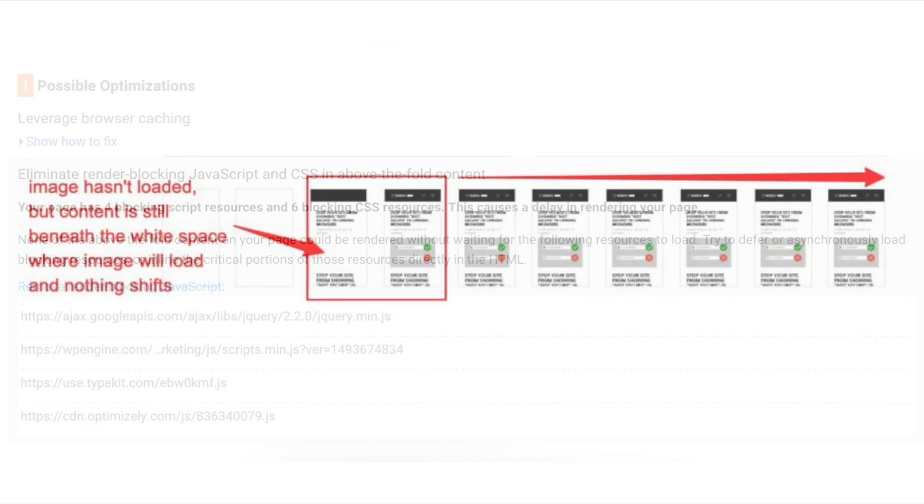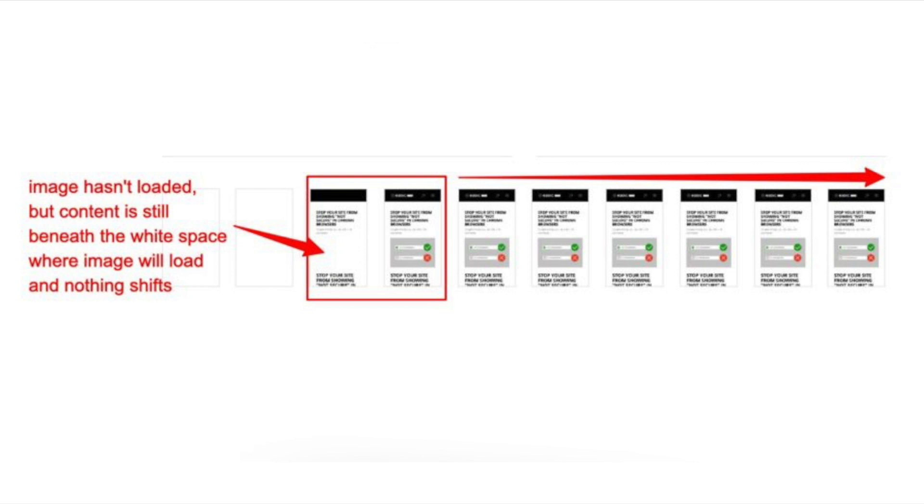You might be wondering what the difference is between LCP and FCP or first contentful paint. So LCP takes into account things like media and video and when the user sees what the actual page is going to look like, even if it's going to load other things in the background. Then FCP is when the user first actually sees your content. FCP is then a part of LCP. You can see this in Google Page Speed Insights if you run a URL through.